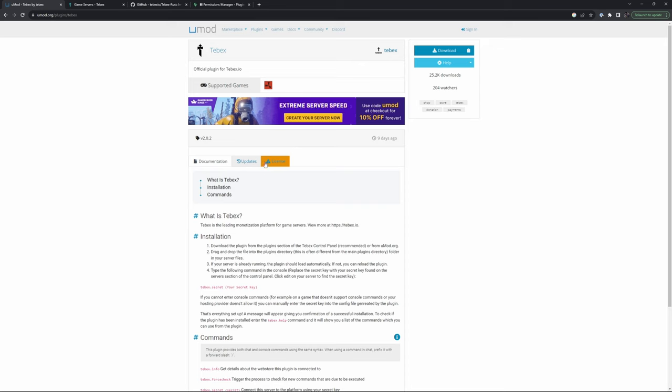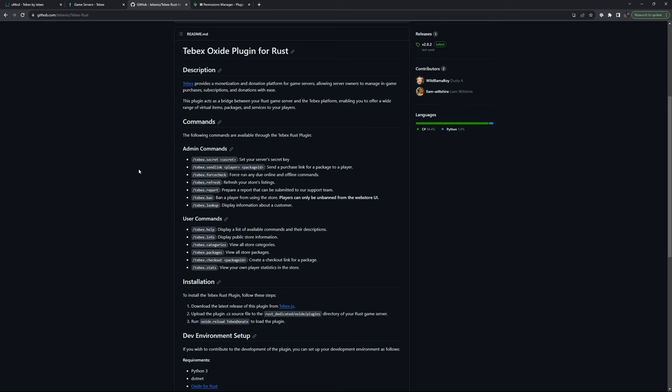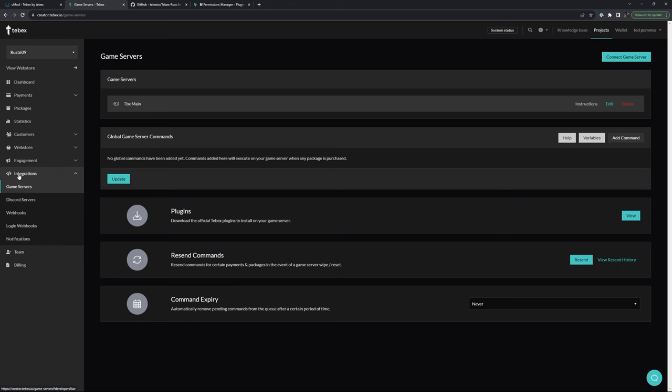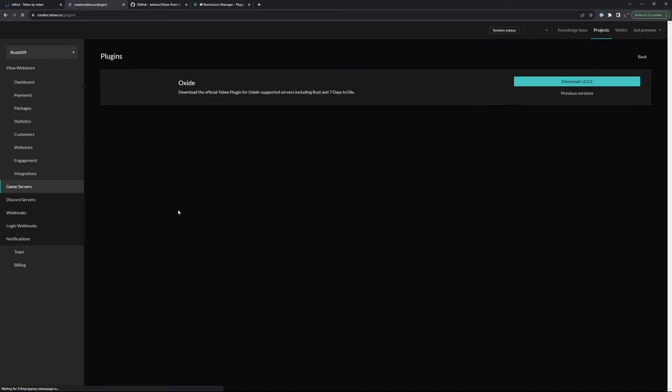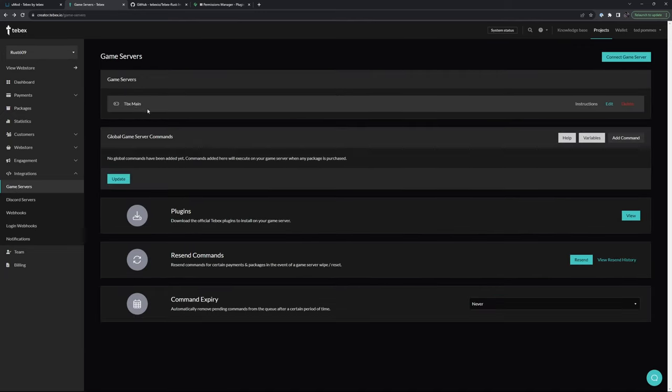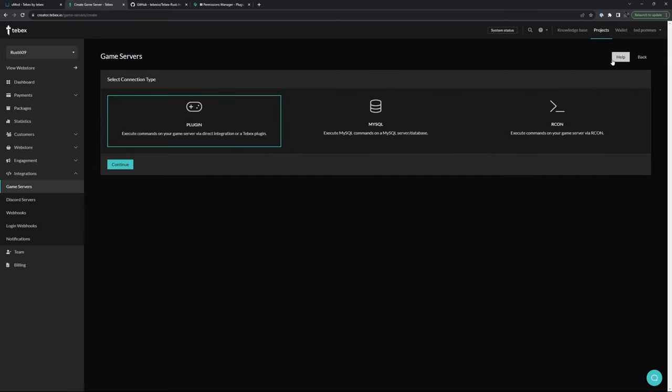You can get the plugin from Umod, from GitHub, you can also find it under integrations, game servers and then you can see our plugins right there. You can see I already have a server connected. If you have not done this yet, make sure you have either Umod or Carbon installed on your Rust server.